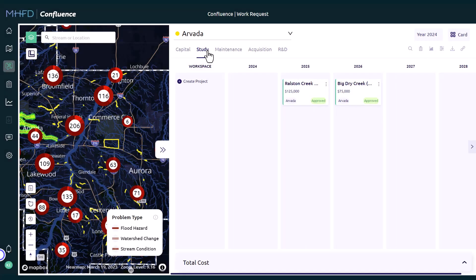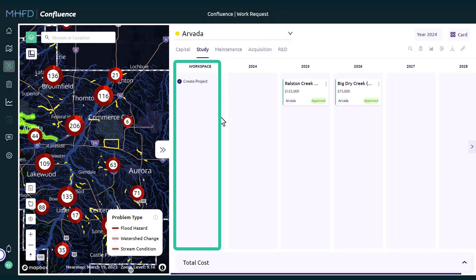A description of each project type is available on Hubbard. The Work Space is the first column on each request board. A project will remain in the Work Space until a funding amount is added or the project card is moved to a specific year or project type column.